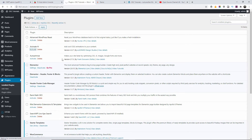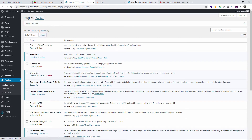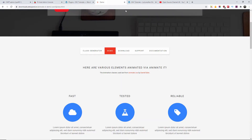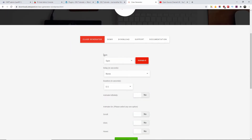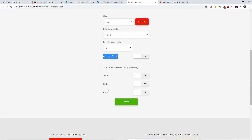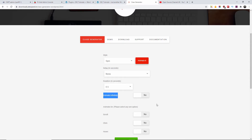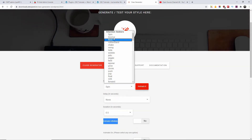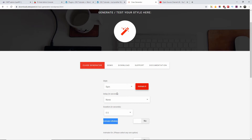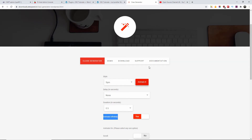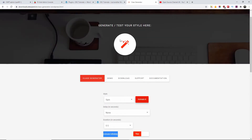Now we're going to activate the plugin. Going back to the Leopold website — I'll leave the link below so you know exactly where to go and get this generator. We've got the style, the delay, the duration, and the animation options. The actual style options include spin, bounce, rotate, fade, and so on. From the animation preview at the top it shows you what each one does — that's the spin there.